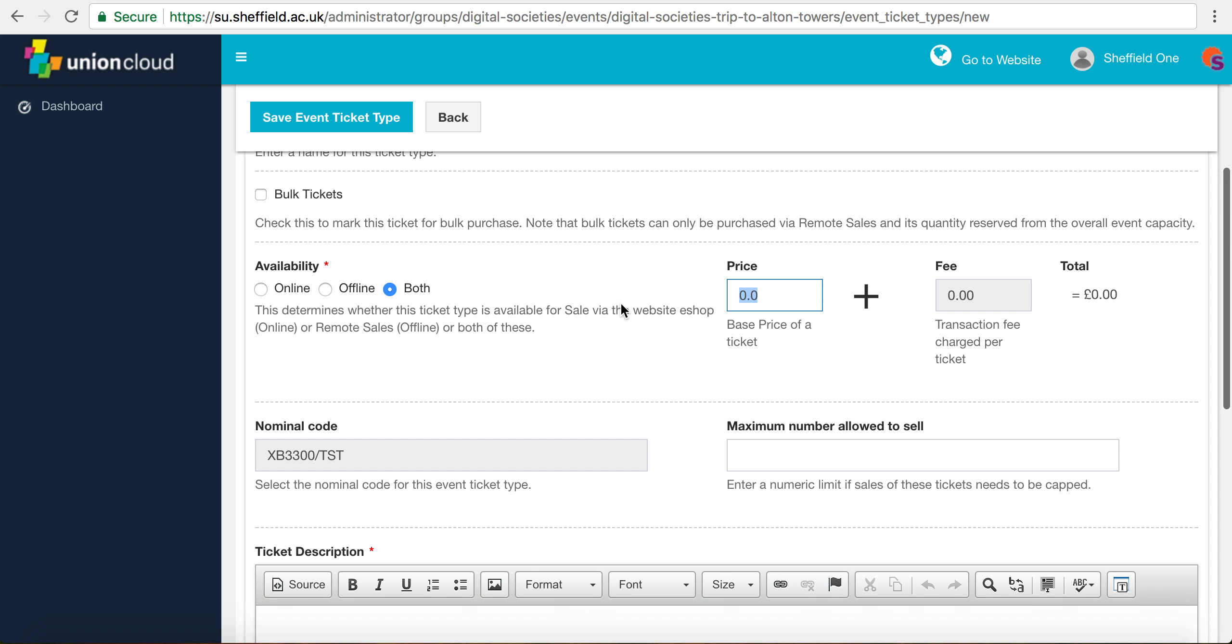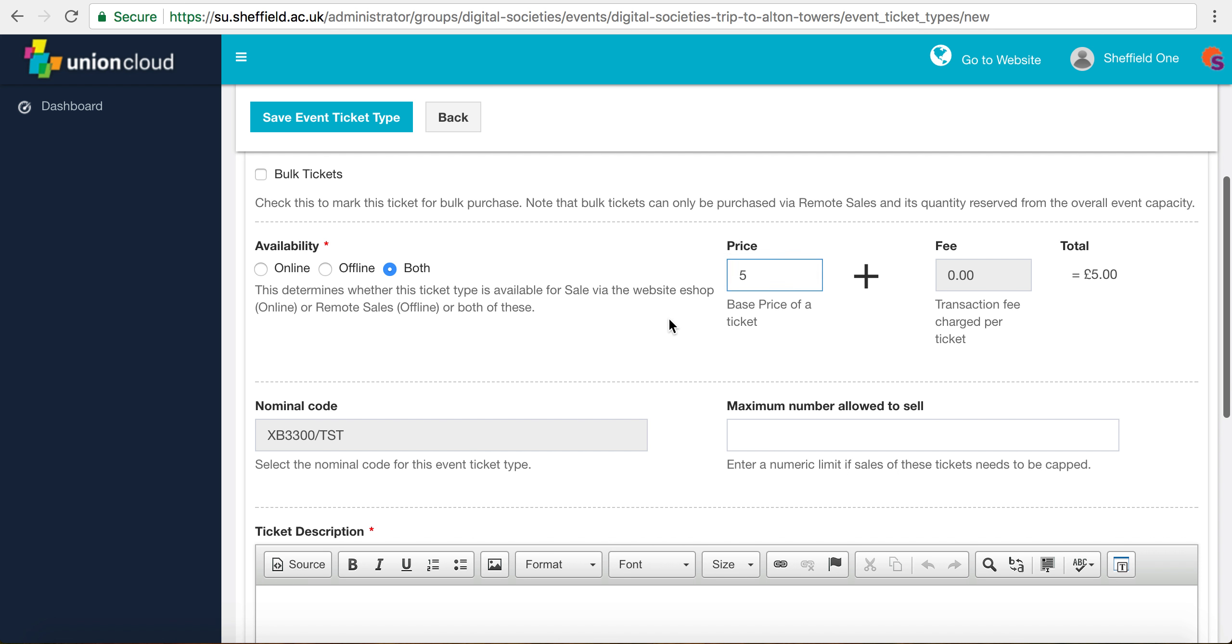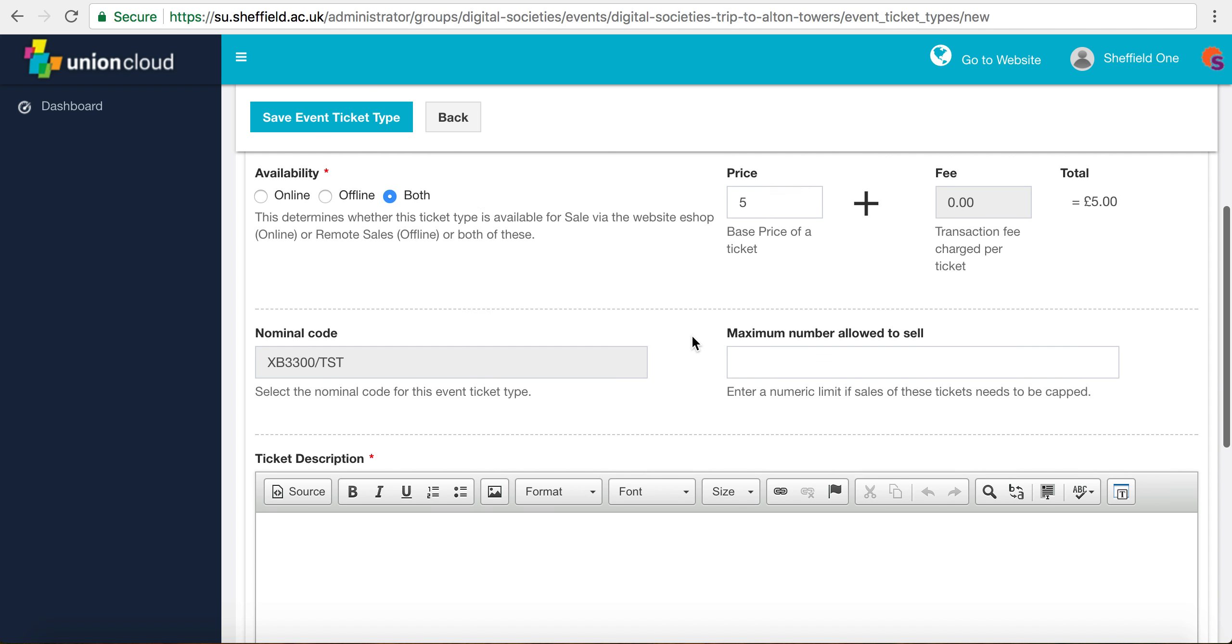Our price for non-members will be five pounds, and we'll probably sell the members ticket for a slight discount at four pounds. It's really important that you don't pay any fees at this point because the students union pays this for you. It's a really big advantage of using this platform.